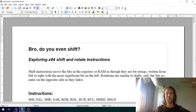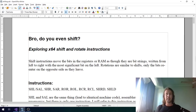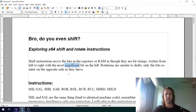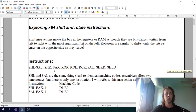G'day all, welcome to another video. Today I want to talk about the shift instructions — the video is called 'Bro, Do You Even Shift.' As you're probably aware, shift instructions take a bit string in a register or memory and shift the bits either left or right, but there are other interesting instructions too: rotates, arithmetic shifts, rotates through the carry flag, and the double precision shifts. So we're going to have a look at all of it.